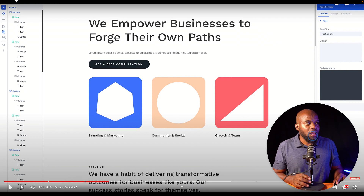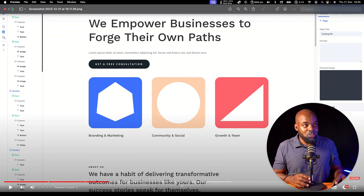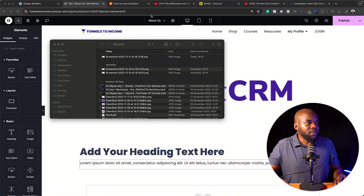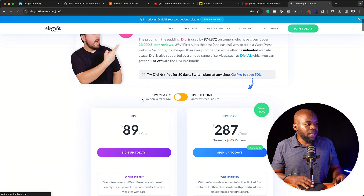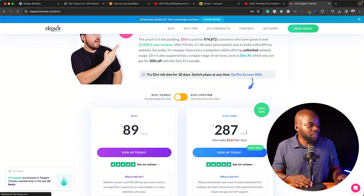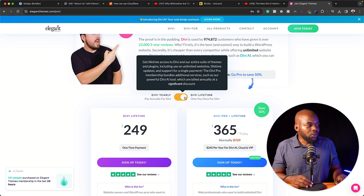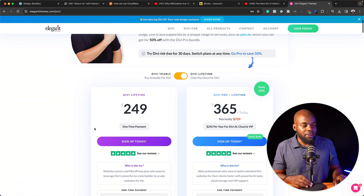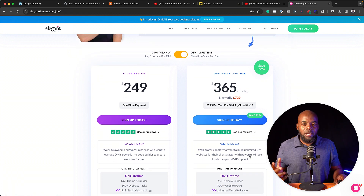Let's go ahead and take a look at their pricing at the moment. It did change, but we still have the lifetime license. You can see we have our yearly pricing, which is $89 per year — nothing has changed there — and $87 per year. But if you come over to the lifetime, now we have $249 and $365. So I would say log in to the lifetime membership, and pretty much all these future updates you'll get for free moving forward.